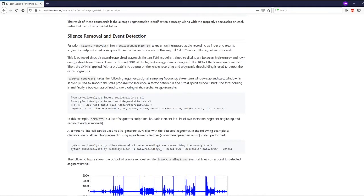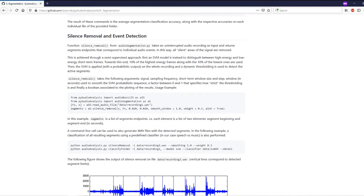This function makes use of a probabilistic machine learning technique to identify what it calls audio events. The important parameters of this function are the smooth window and the weight. For very dense audio files such as music, it is recommended to use a smaller smooth window and a larger weight.